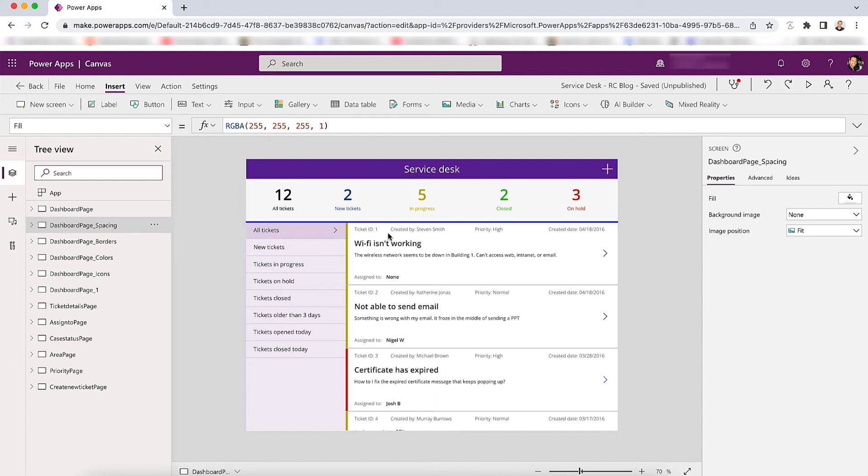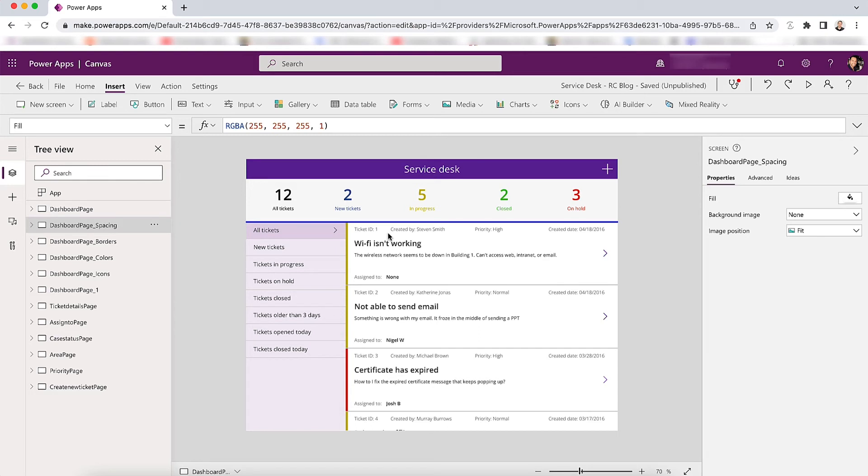What you can do is create a variable for spacing and have something like extra large is 48, large is 32, 24 for medium, 16 for small, 8 for extra small, which is what I usually use. And then even make a guide, just make a little PowerPoint page of how you should use that spacing so that you and anyone that you may be working on apps with can stay consistent on how they use that spacing.